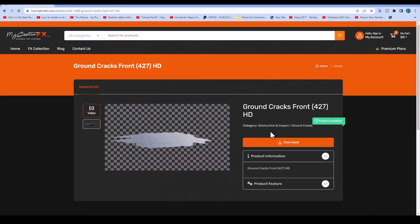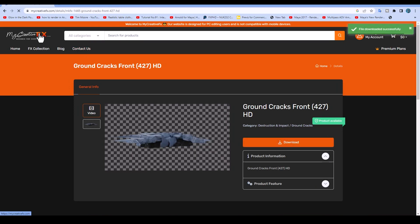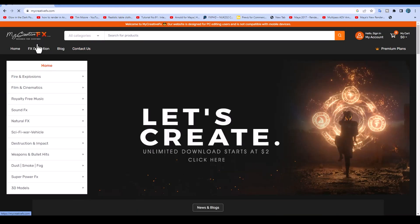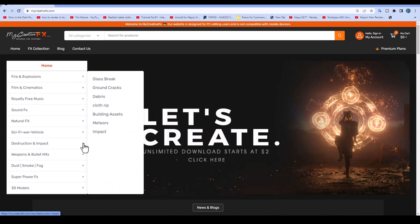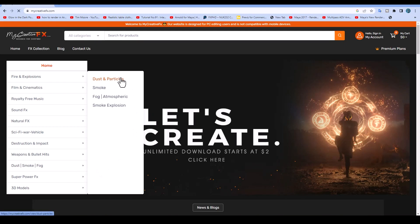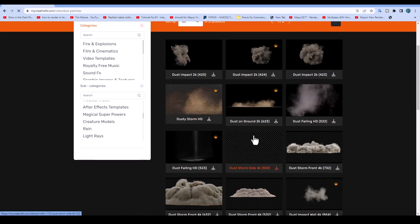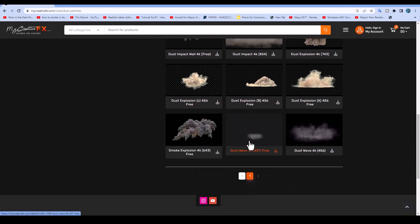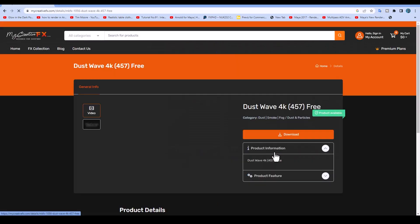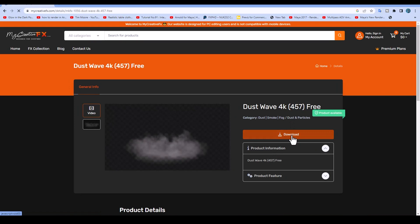Look at the ground effects — we will download this tutorial. For the visual effects we will use dust particles. We need dust, so we will download that as well. Perfect, we have downloaded it.